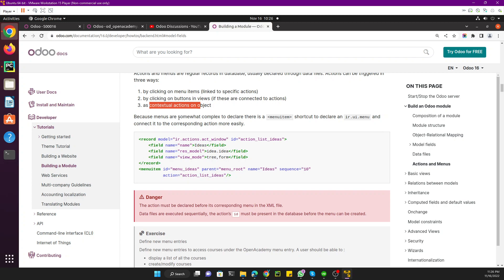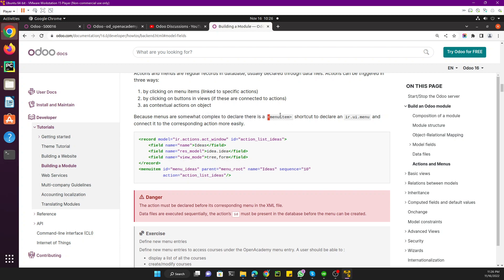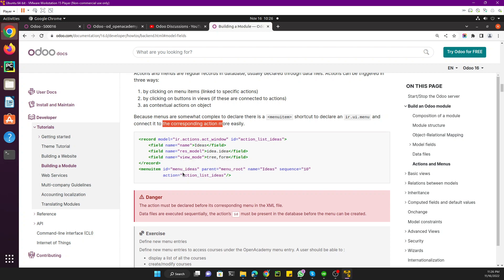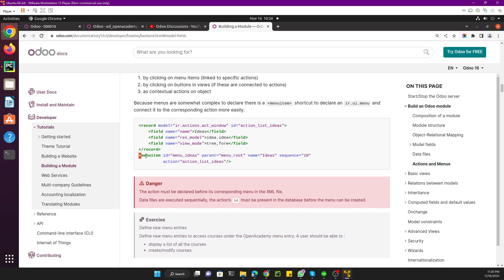Because menus are somewhat complex to declare, there is a menuitem tag. To declare a menu item you need to use the menuitem tag, and for an action you need to use the record tag shortcut to declare an ir.ui.menu model and connect it to the corresponding action. In the menuitem, you have an id, a parent menu, a name (the label), and a sequence.